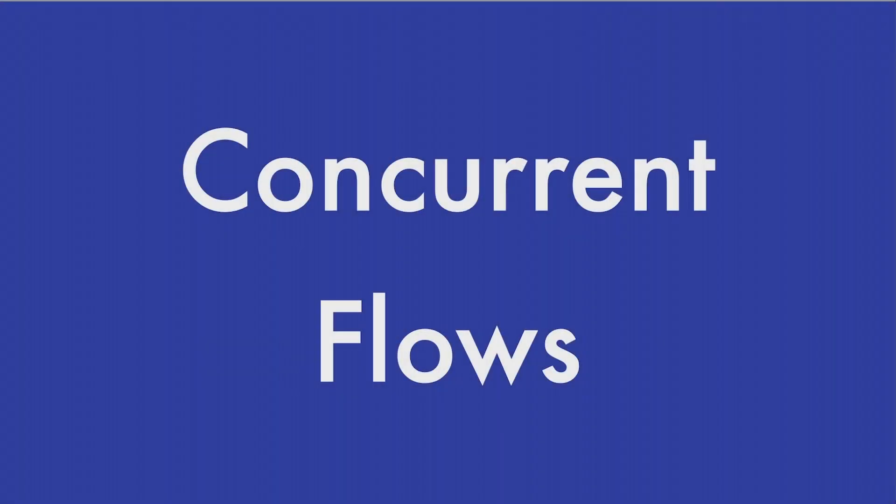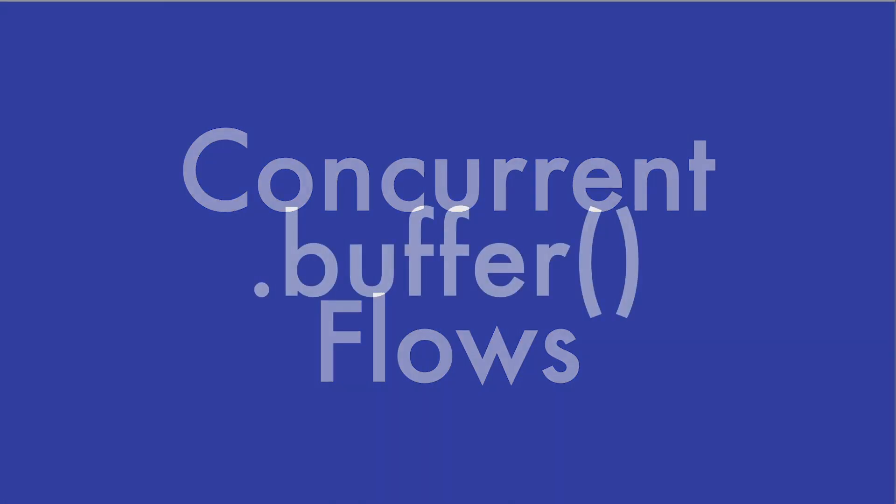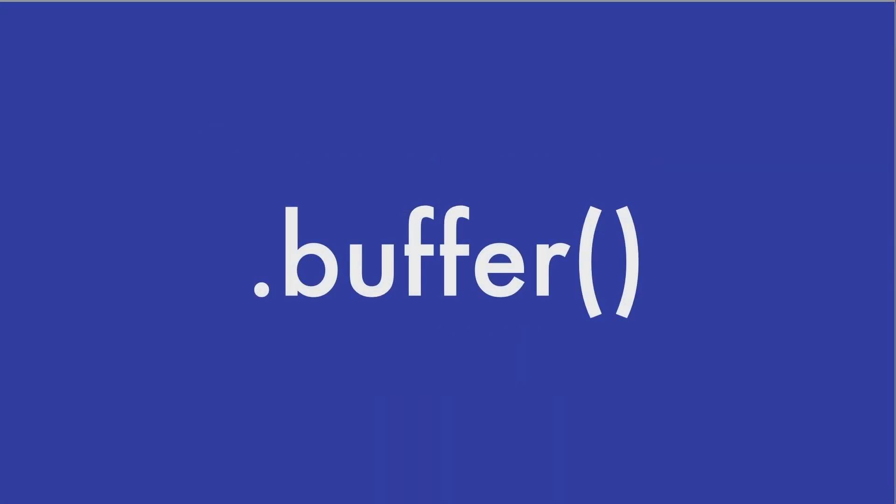Welcome to this new module where you will learn all about concurrent flows, how to deal with back pressure in flows, and how to switch the coroutine context within a flow. In this first lecture of the module, you are going to learn about the buffer operator.